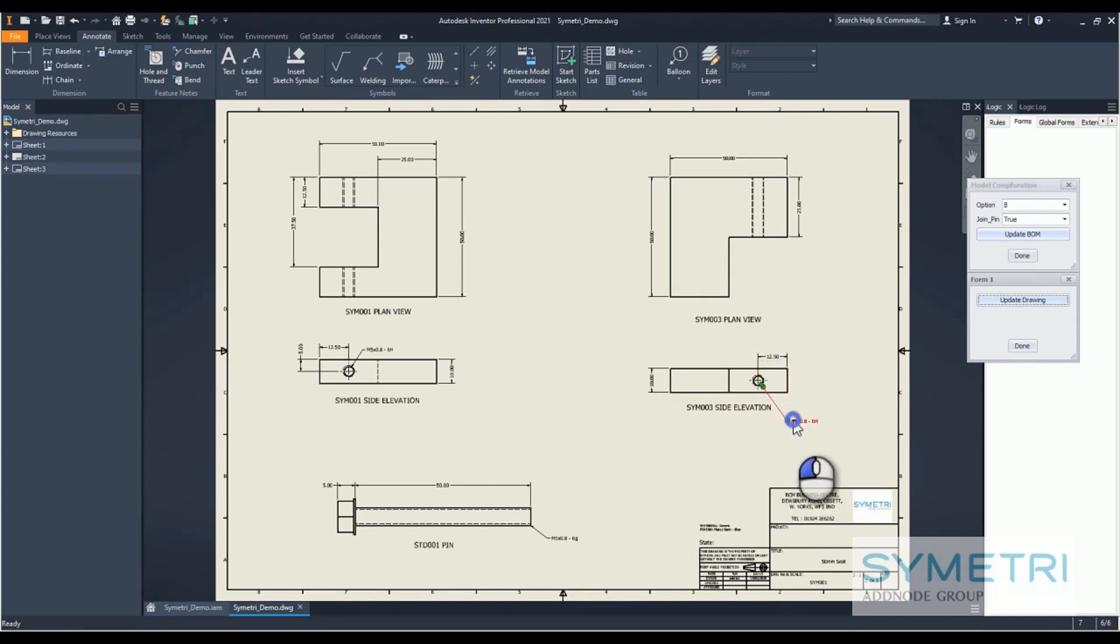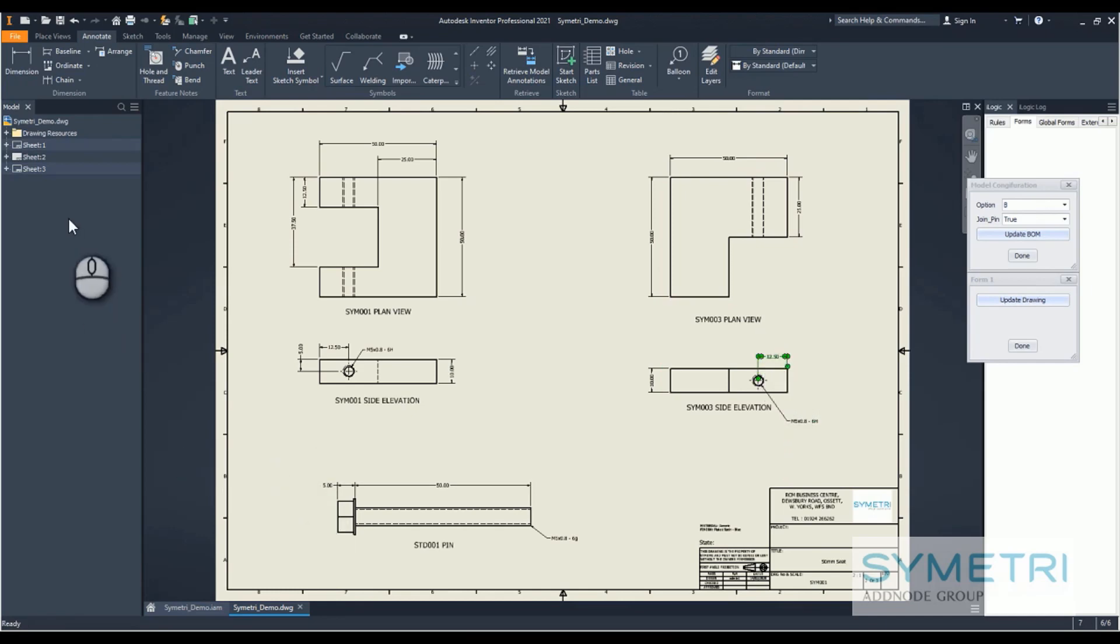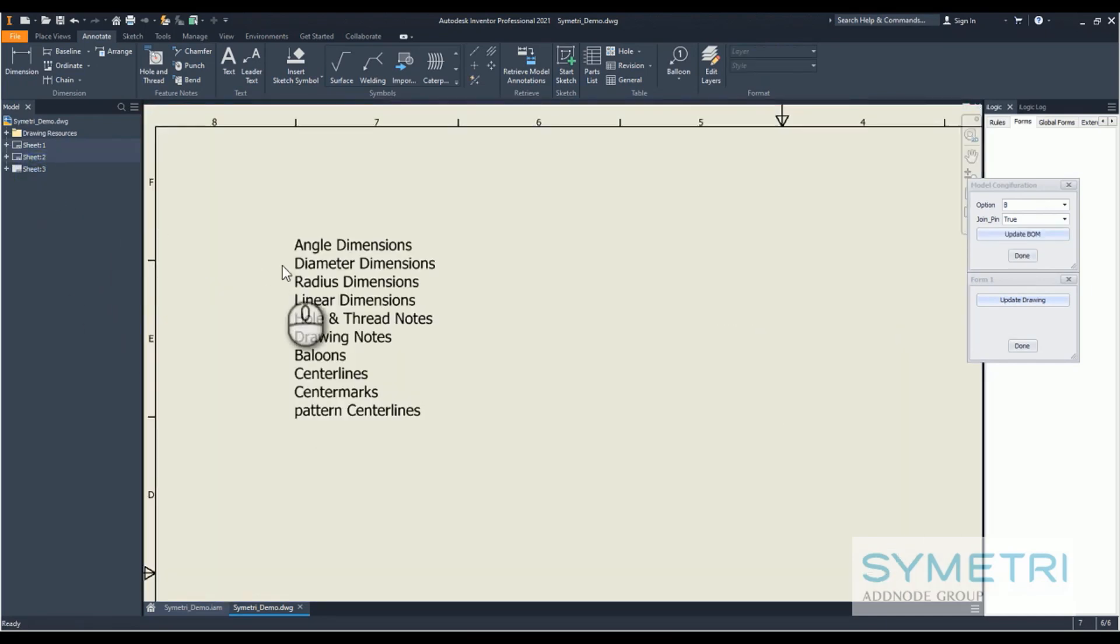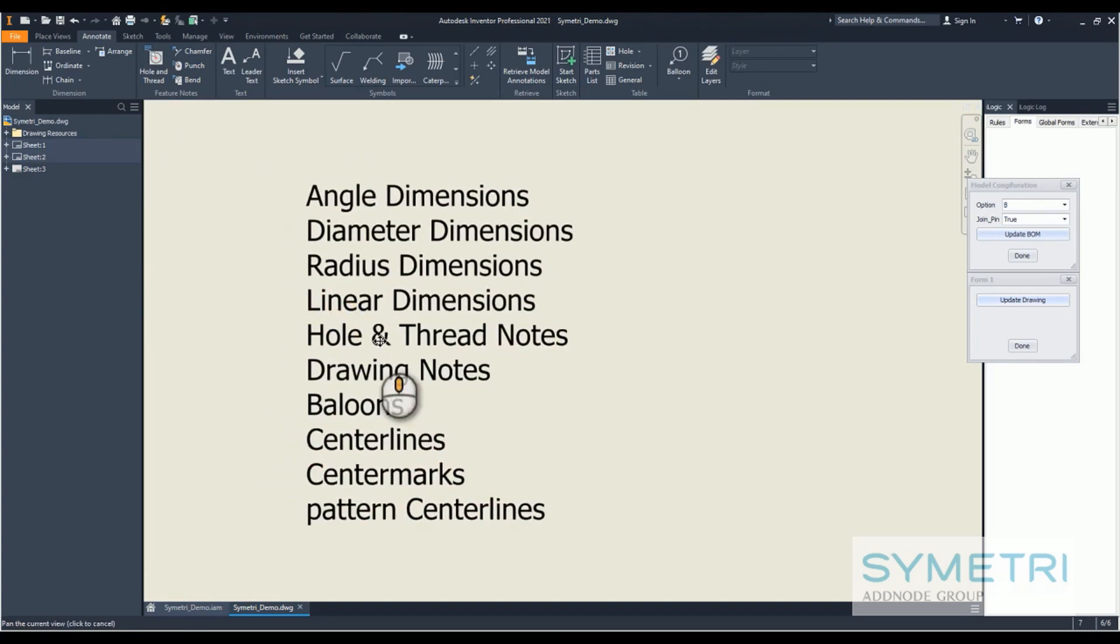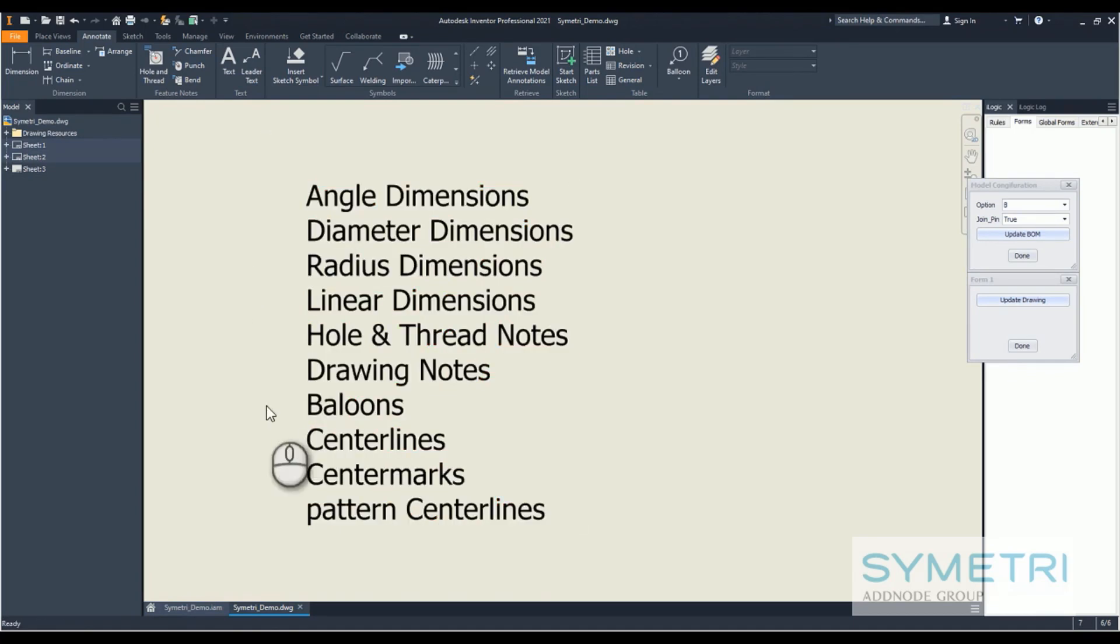What are the new things that they've added into 2021? We've got angle dimensions, diameter dimensions, radius, linear dimensions, hole and thread notes, drawing notes, balloons, center lines, center marks, pattern center lines. The nice thing about all of that is in creating this drawing...